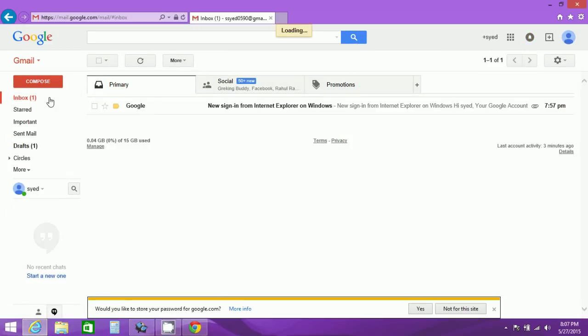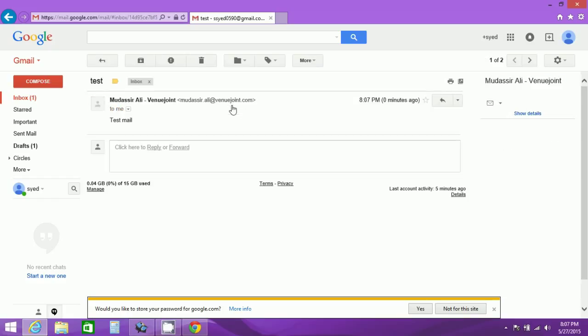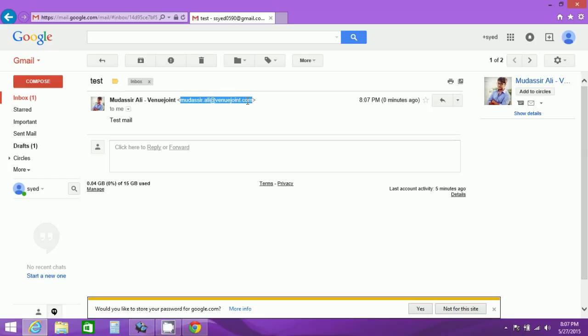Here we'll check in our inbox. As you can see I have received a mail and the sender is mudassir.ali@whenyoujoin.com which is nothing but the alias domain name. So the alias domain name is the sender which means the test is working.